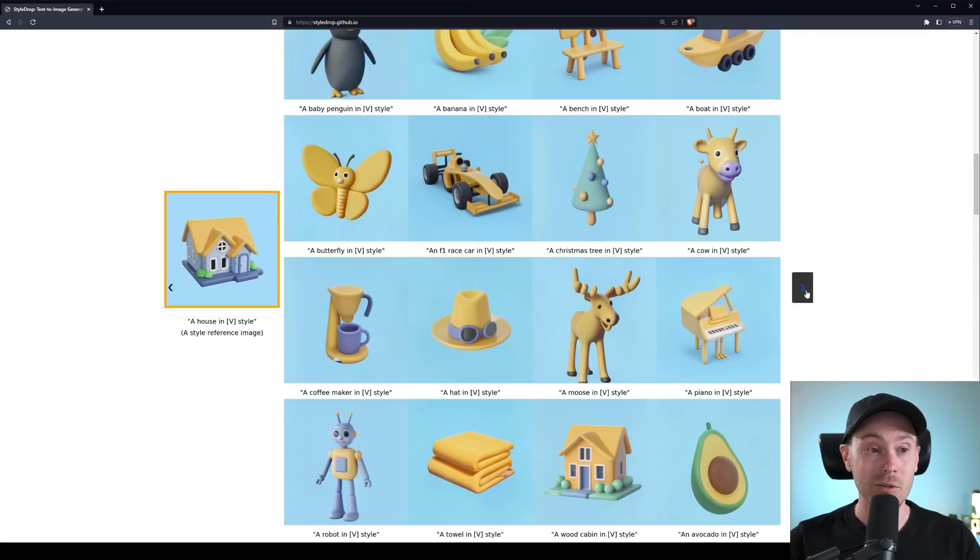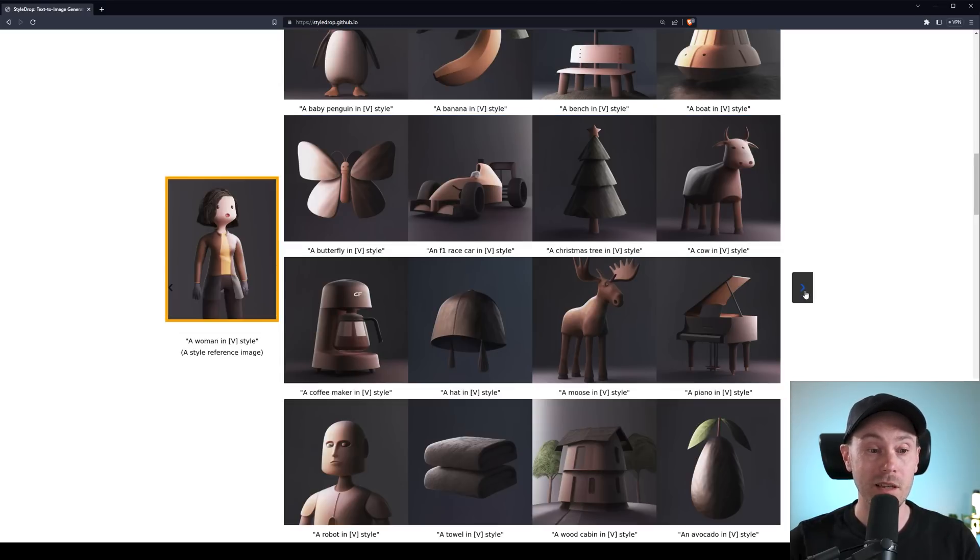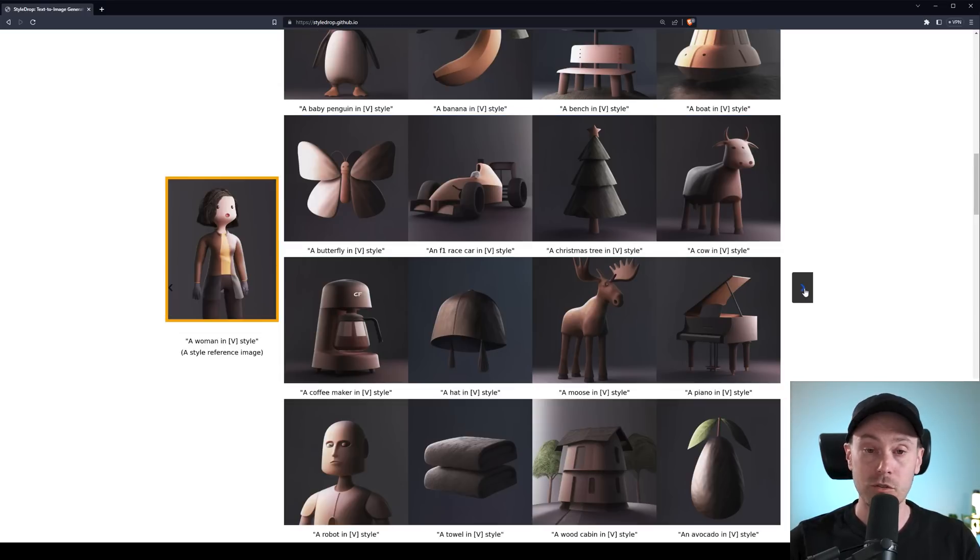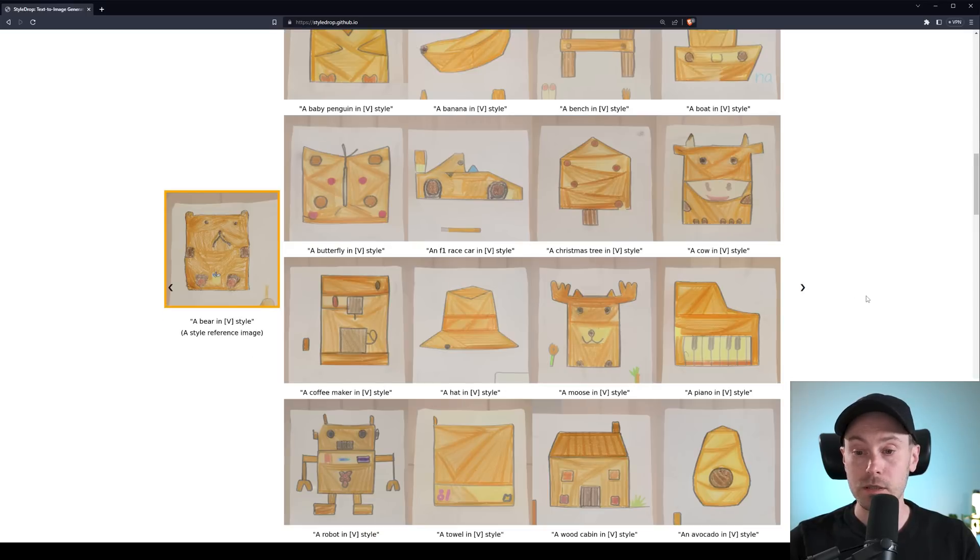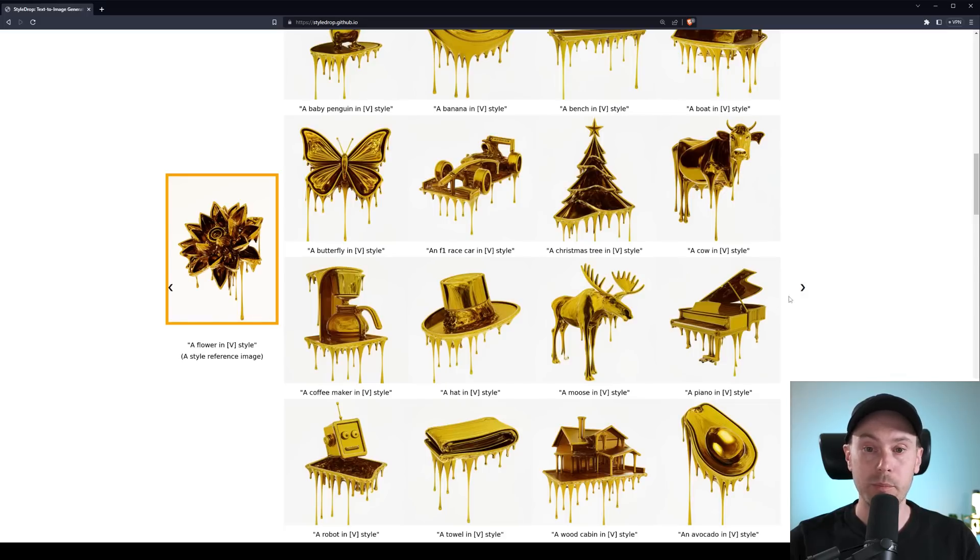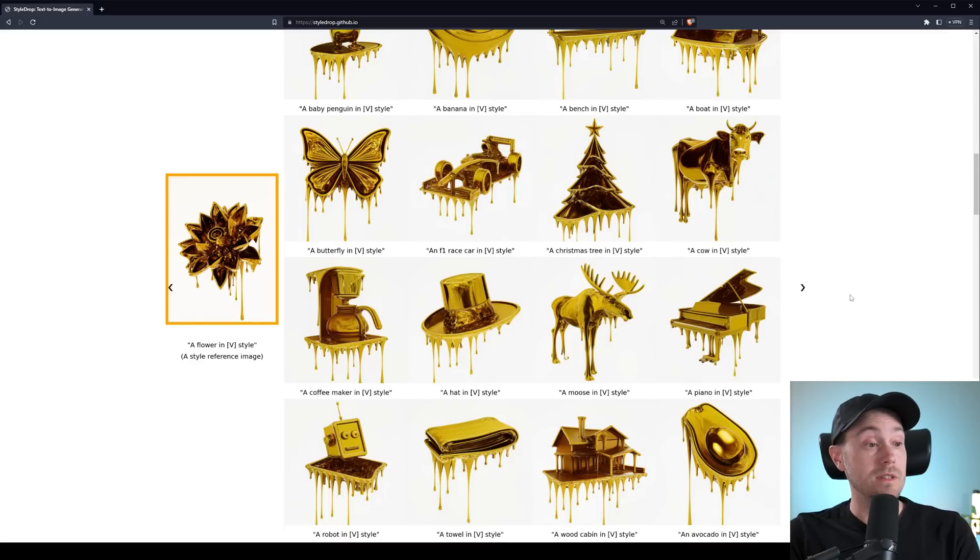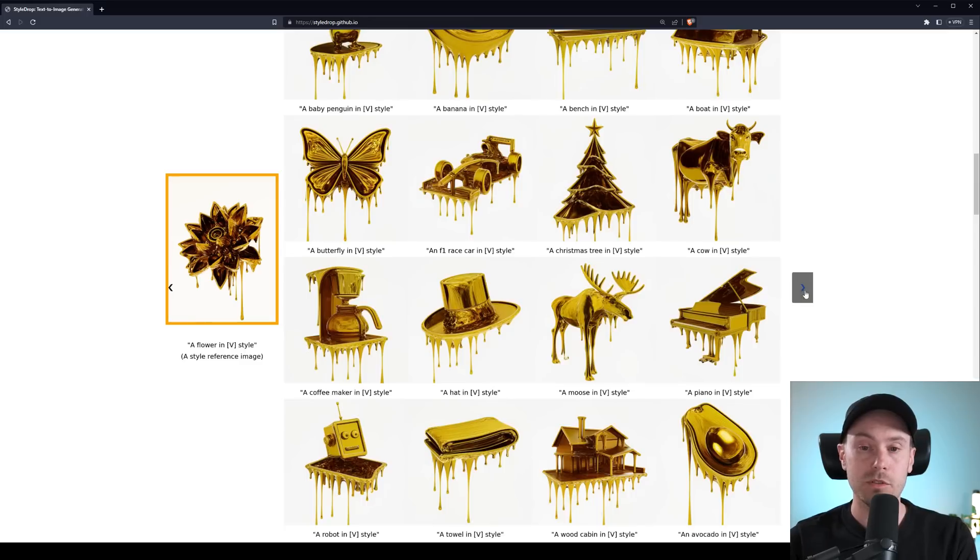So now you might be asking, wow, this looks cool, Seb. Can I try this? No, you cannot. And neither can I. I can just look at this and wait. Wow, this is cool. It's like a golden drip. Yeah, no, we can't use this yet. We can only look at the white paper and all of the examples.